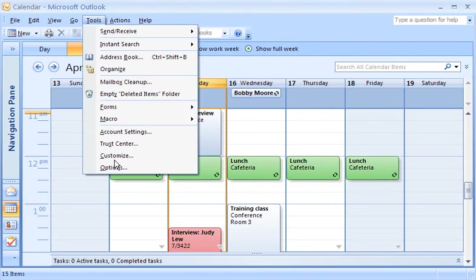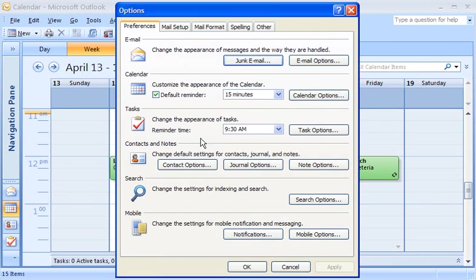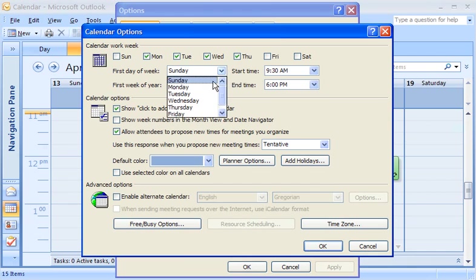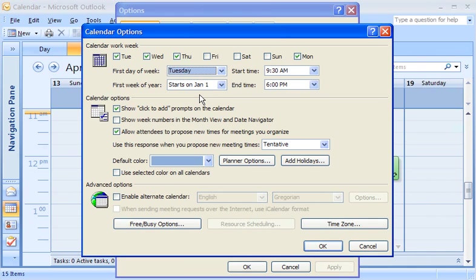Back in the calendar options, I can also specify the day my week starts on. For example, I'll change Sunday to Tuesday, and set my working days as Tuesday through Saturday.